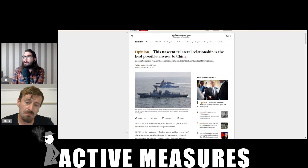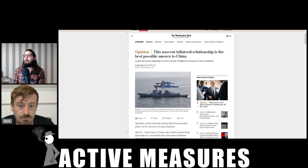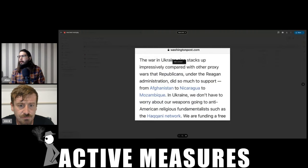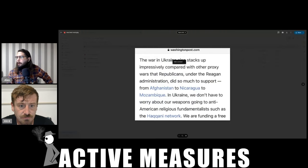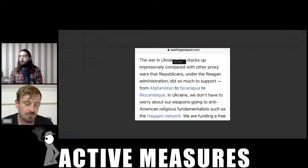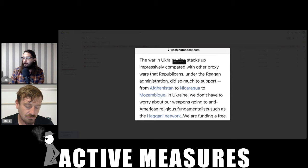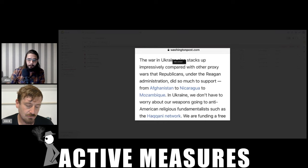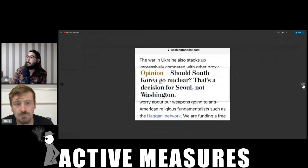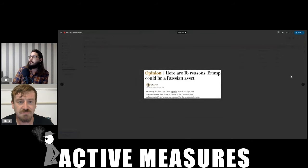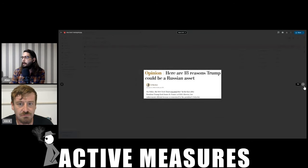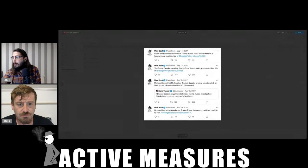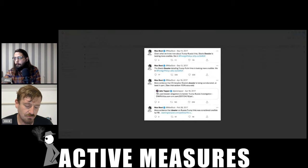Let's look at some of these Max Boot takes. And there's no shortage of them. But here's one: the war in Ukraine also stacks up impressively compared with other proxy wars that Republicans under the Reagan administration did so much to support from Afghanistan to Nicaragua to Mozambique. In Ukraine, we don't have to worry about our weapons going into anti-American religious fundamentalists such as the Haqqani network. Of course there's no Nazis in Ukraine. If there are, they're not at least religious fundamentalists. Should South Korea go nuclear? That is a decision for Seoul, not Washington. Here are 18 reasons Trump could be a Russian asset. And given what we know now about Trump-Russia links, Steele dossier is looking more credible. That's Max Boot in Foreign Policy.